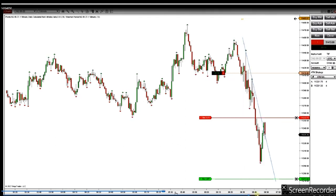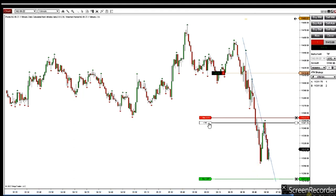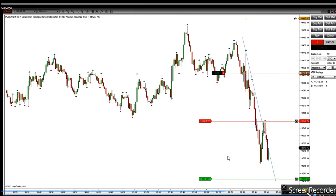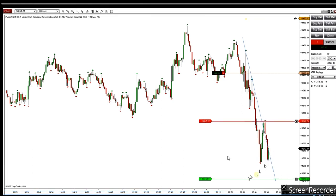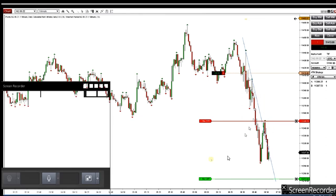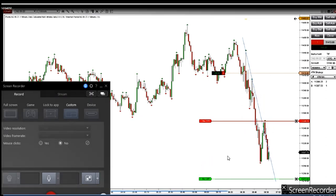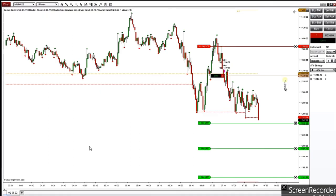The first target was hit, then the second target was hit. The price went down close to the third target, but he's managing that manually and may close it here. If it doesn't continue down, he can close it at this trend line. That was the first clip and the initial trades.